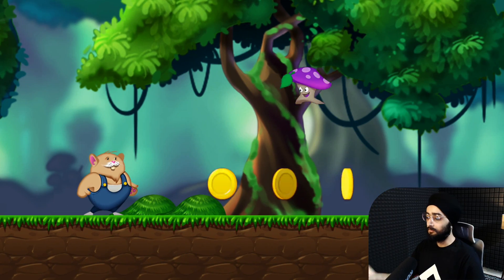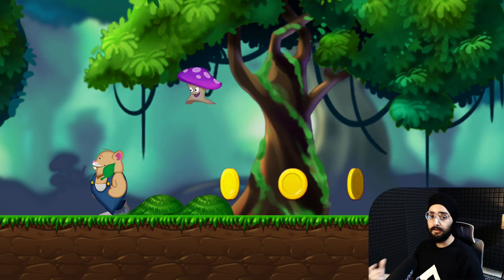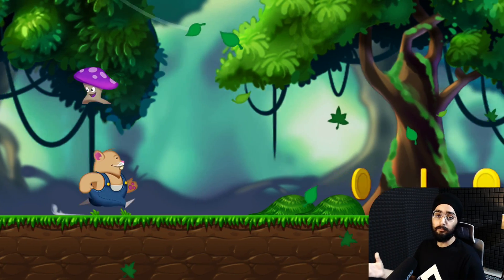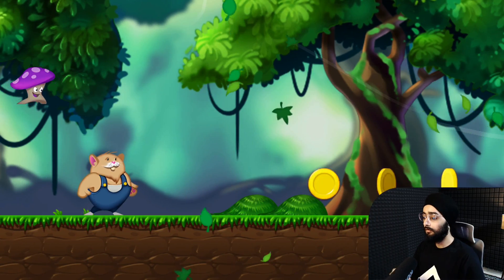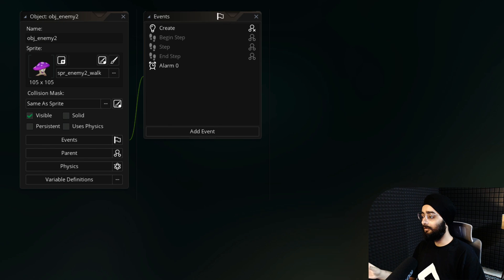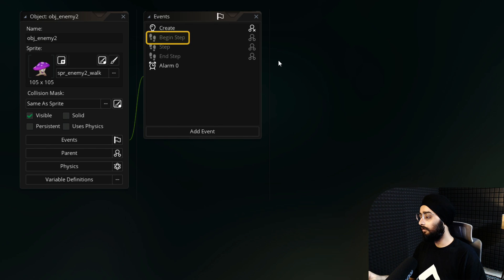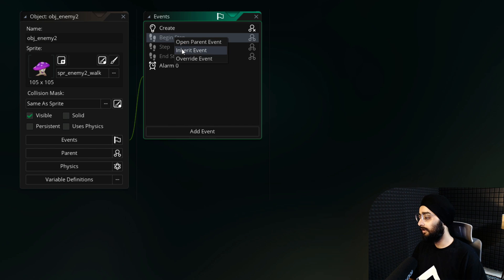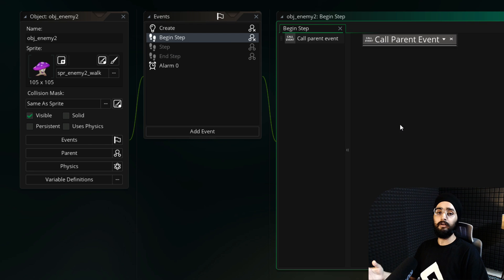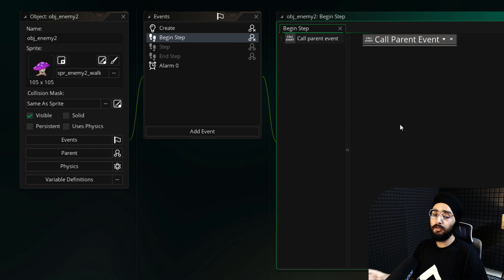It doesn't stop once it lands on the ground. It keeps moving. So let's fix that. In your enemy object, right click on the begin step event and inherit it. This event runs every frame and it runs before the main step event.